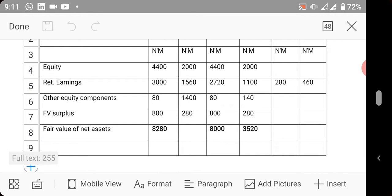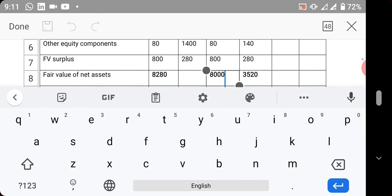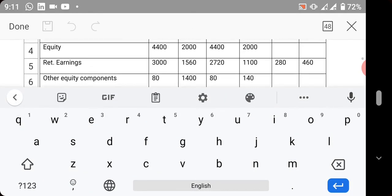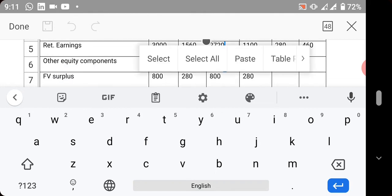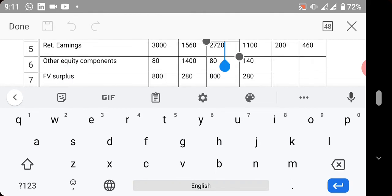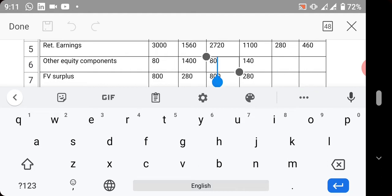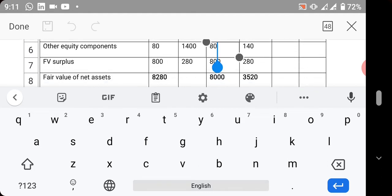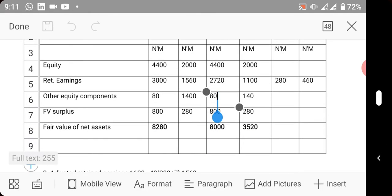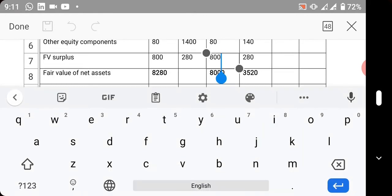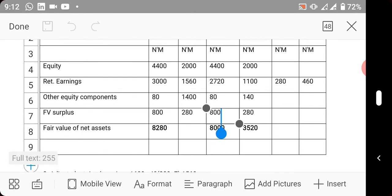Since the fair value of net assets is 8 billion, and you've added the values given, if you add 4,400 plus 2,720 plus 80, it will give you 7,200. So minus 7,200 from the fair value, you now have the fair value surplus.